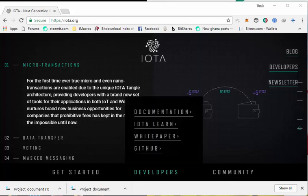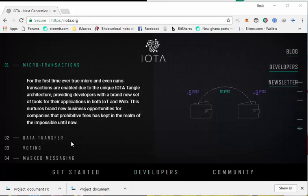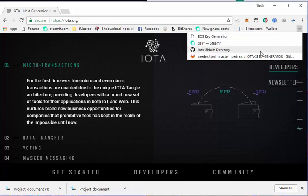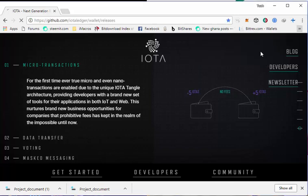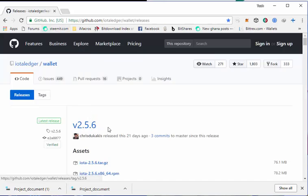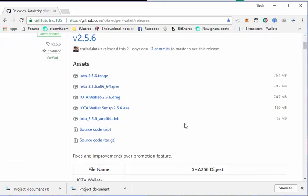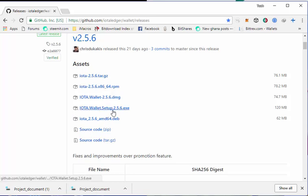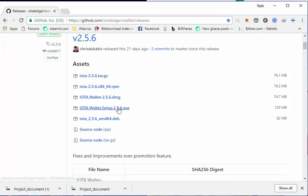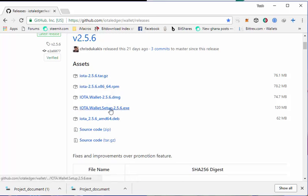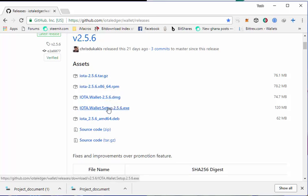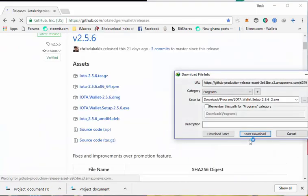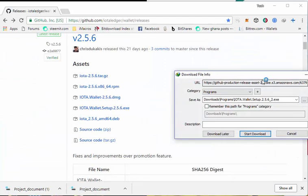To begin, let's navigate to IOTA GitHub directory which will be provided in the description below. I have my IOTA GitHub directory here. On the directory, you need to download IOTA Wallet Setup 2.5.6 or anyone above this version. You need to download the Windows setup which is an executive setup. This is the Mac setup. So let's download the Windows setup by clicking on it.